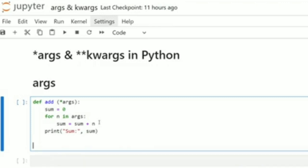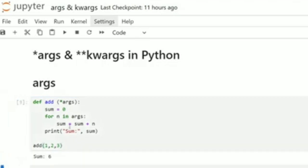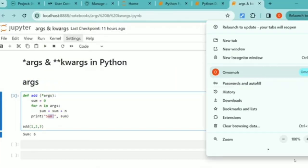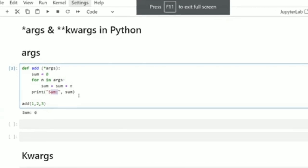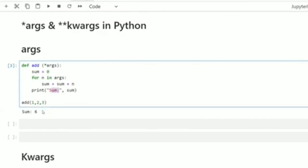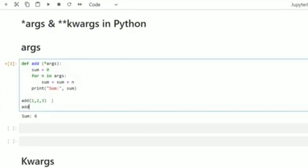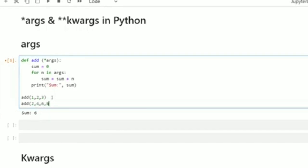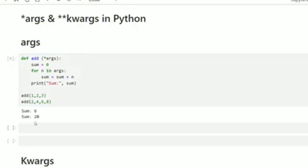Now I'll call this function and pass my arguments. I want to add the numbers 1, 2, and 3, so I pass those as arguments to the function. As you can see, it's going to print 'sum' then add those numbers 1, 2, and 3 and bring that result.